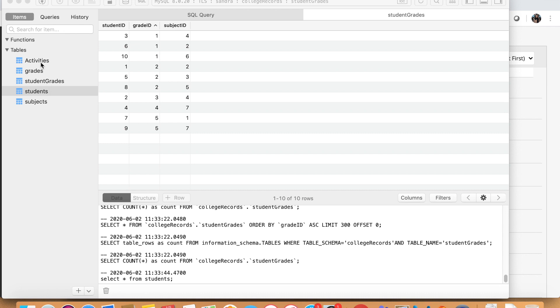As you can see here on the left, these are the tables that we created. If you did participate, if not, that's okay. I'm going to just show you how to join these tables with the inner join statement.